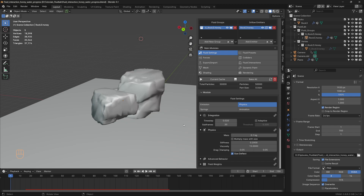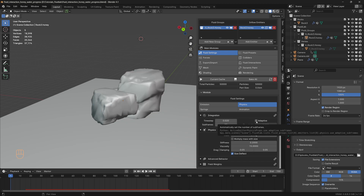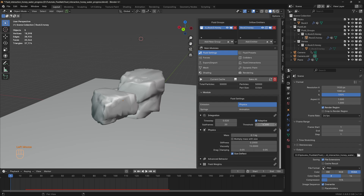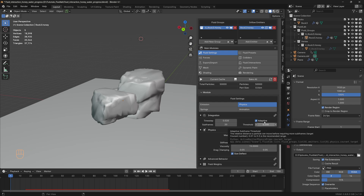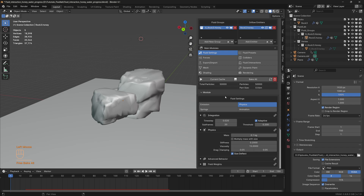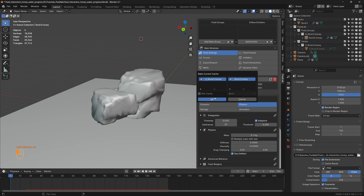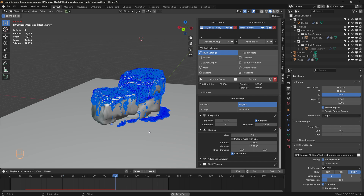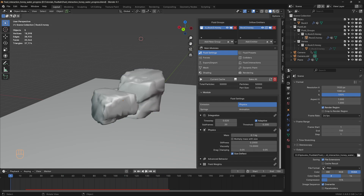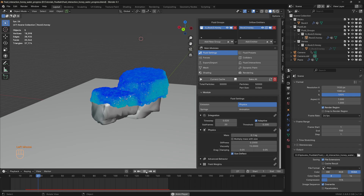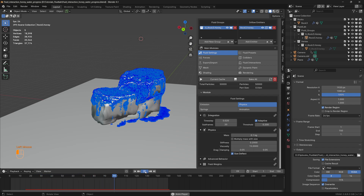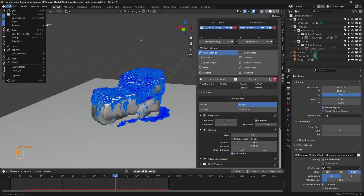We can avoid a few glitches in the simulation by clicking on adaptive, which automatically sets the number of subframes. Click on adaptive and keep the threshold at 0.2. Delete the cache and bake the current cache — be cautious as adaptive takes longer to bake. The result looks good: we want the viscous fluid to be present on the surface before the water starts flowing.